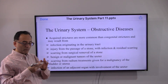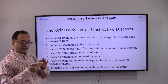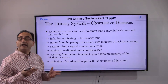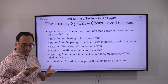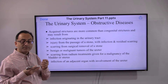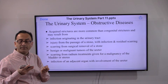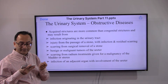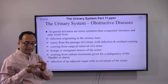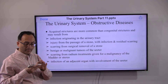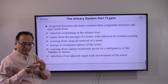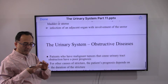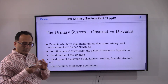Acquired strictures may result from infection, injury, scarring from surgical removal of a stone, benign or malignant tumors, or scarring from radiation treatment for cancer. Infection at various locations can also contribute. These are the common contributors to acquired ureteral strictures.